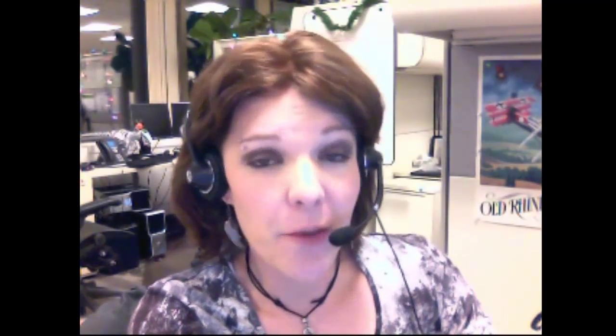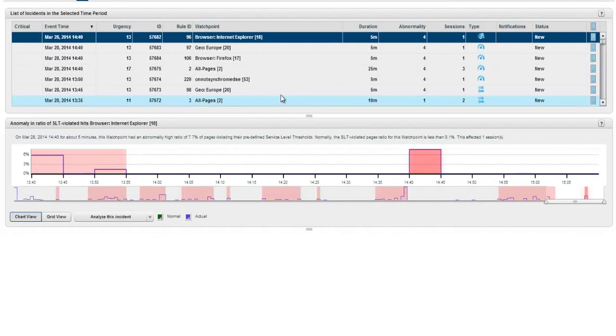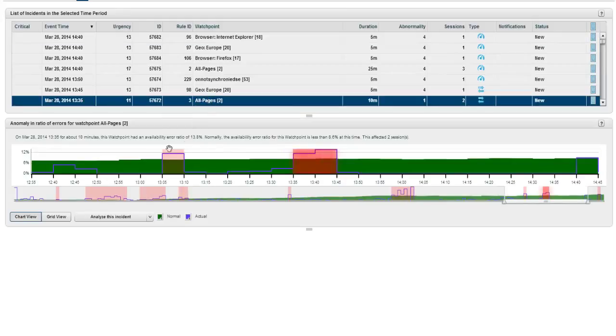By virtue of having these watch points, we can then plot the performance over time for a wide range of metrics by way of our EUEM reports. This will help us, and mechanisms such as the incident detection rules, determine what normal traffic looks like over time, so we can identify periods of abnormality.